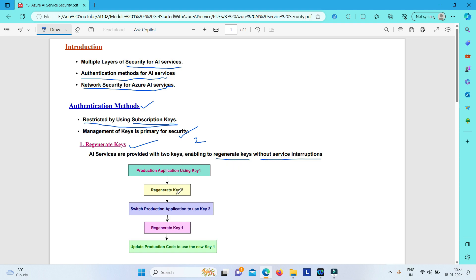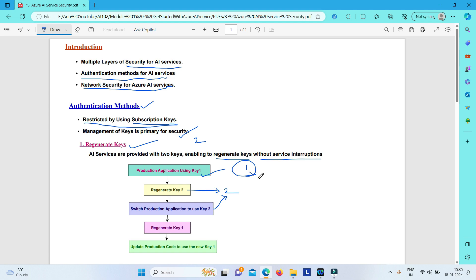Here is how you can regenerate your keys without interrupting service: first, point all your production applications to use Key 1. Then regenerate Key 2. Once Key 2 is regenerated, switch all your production applications to use Key 2. Then regenerate Key 1. Once Key 1 is regenerated, switch back all your production applications to use the new Key 1. This way your keys are regenerated and service has not been interrupted.